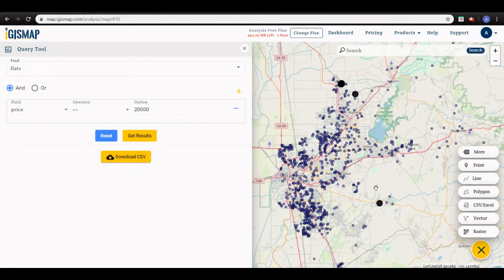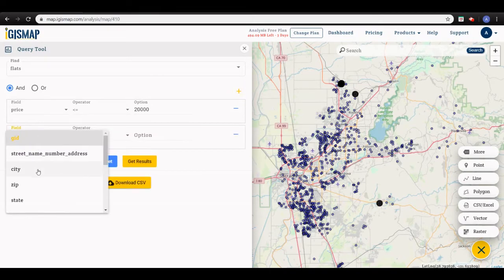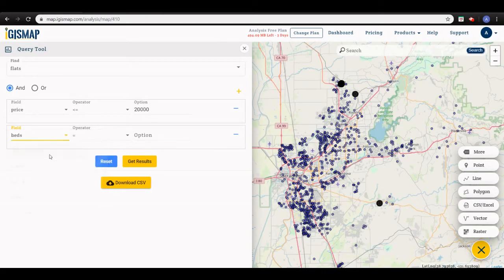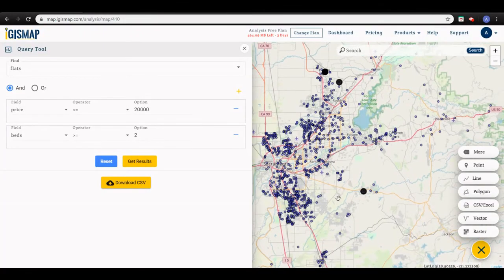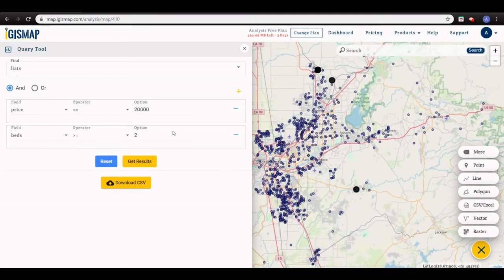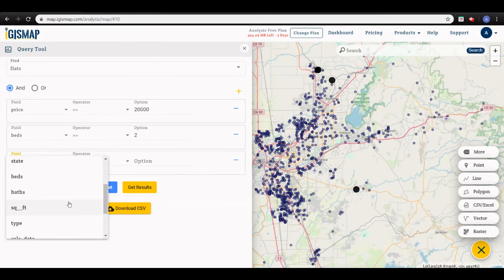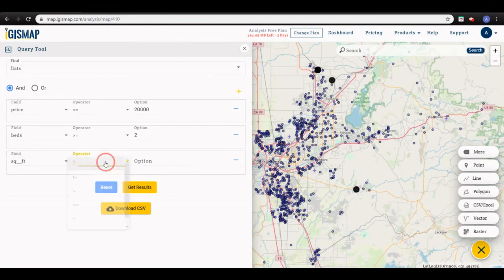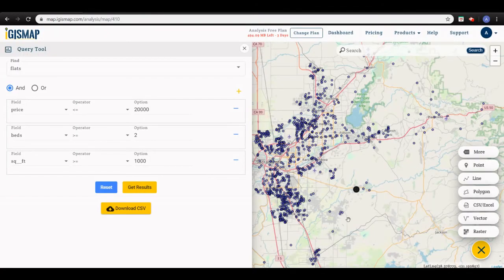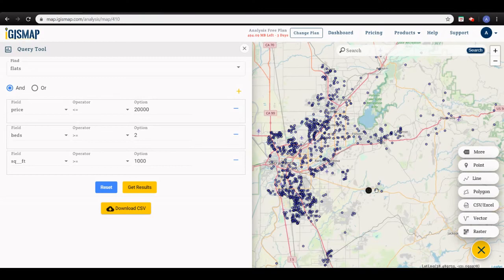Now I'll add the second condition: bedrooms should be greater than two. Here it's highlighted again. Now I go for the third condition: area should be greater than one thousand square feet. Here is the result — it's only one flat now, as you can see.